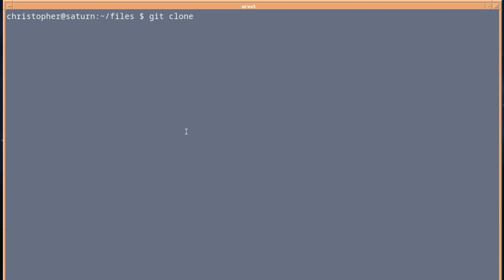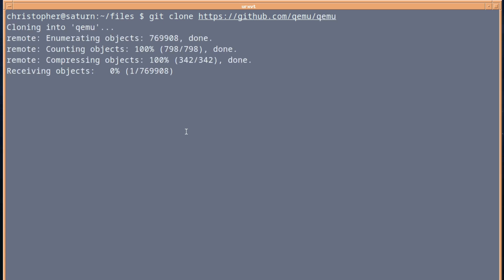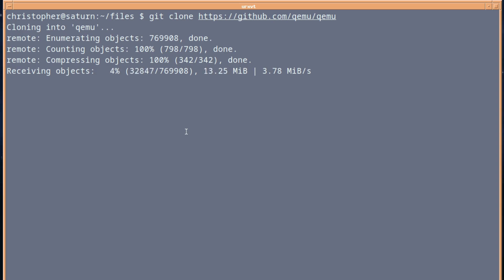So it's git clone, and then HTTPS github.com forward slash QEMU forward slash QEMU. So it's going to pull this in. It's going to take a while, I can tell you that. So we'll fast forward.